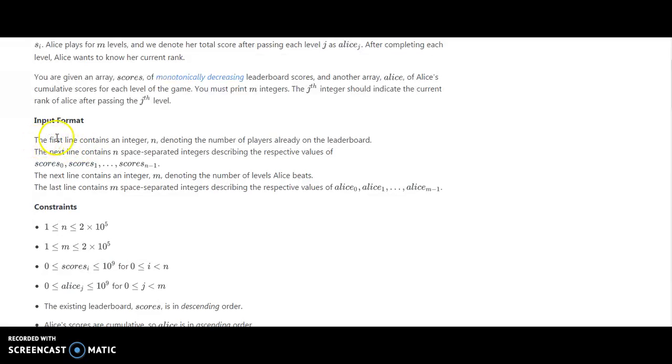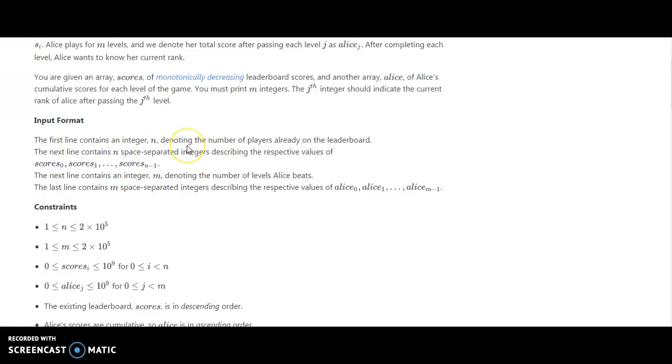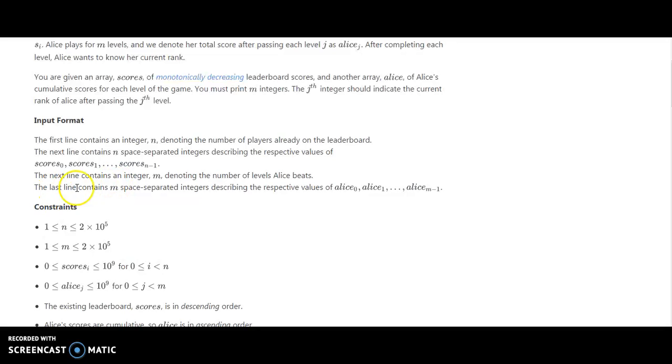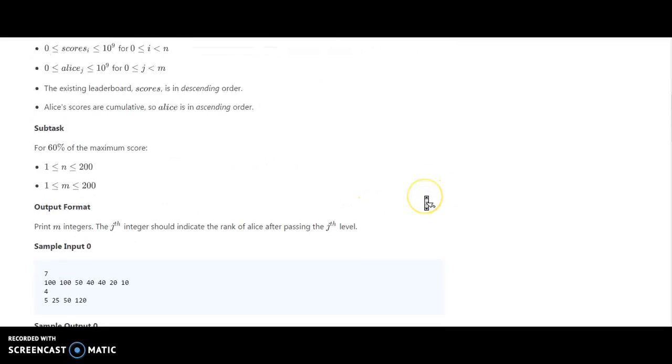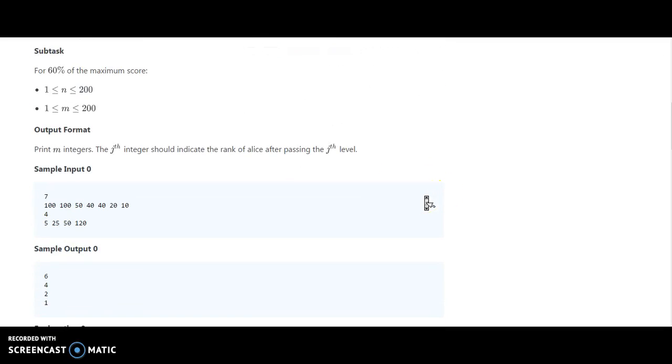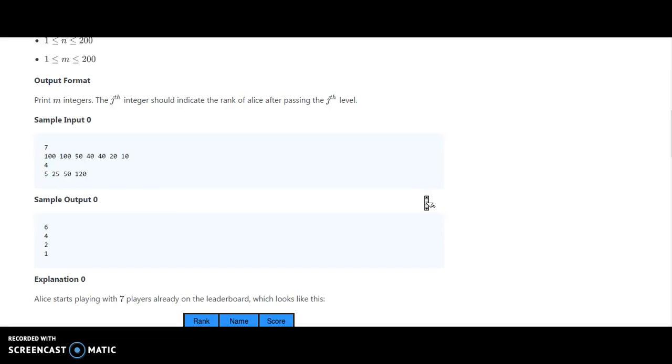What should be the input? The first line should contain an integer N denoting the number of players already on the leaderboard. The next line is N space-separated integers: score 0, score 1 through score N-1 of those who have already played. The next line contains M, the number of levels Alice plays. The last line contains M space-separated integers describing the respective values: Alice 0, Alice 1 to Alice N-1.